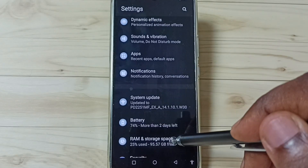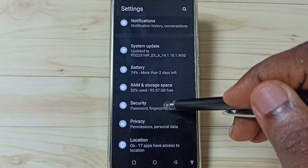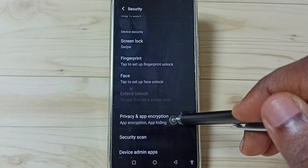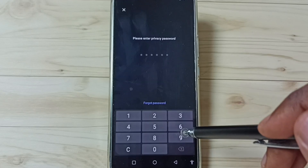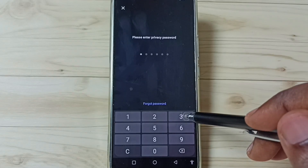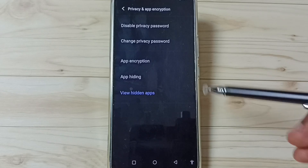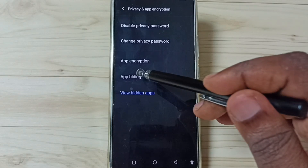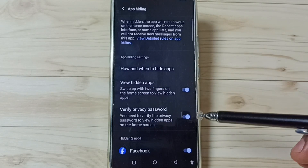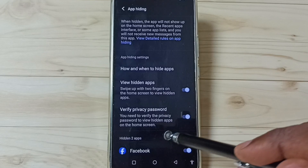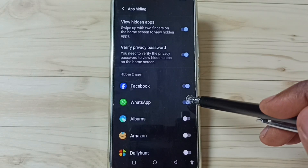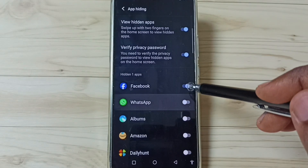Next I will show you how we can unhide hidden apps. Go to Settings, then go to Security, tap here, go down, tap on Privacy and App Encryption, then enter the privacy password. Tap on App Hiding.